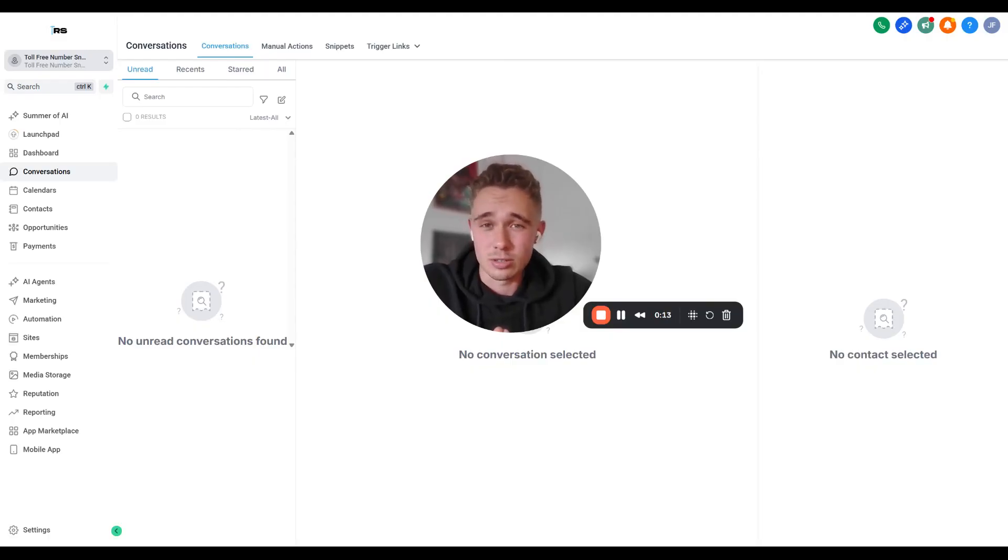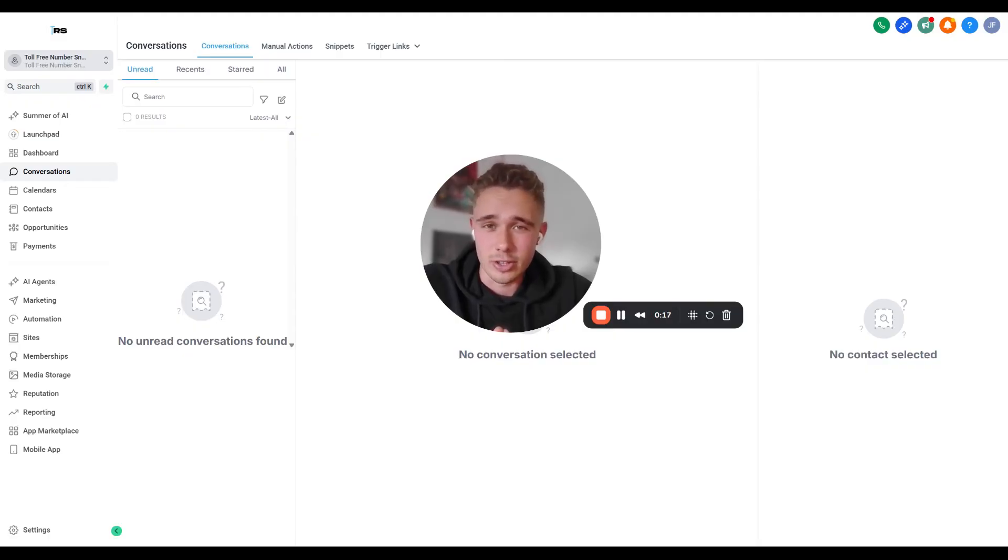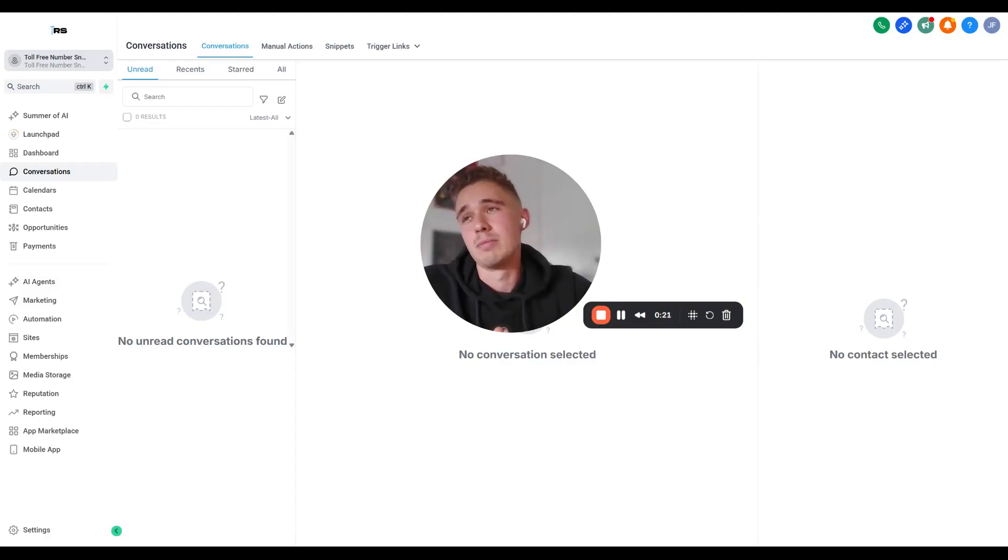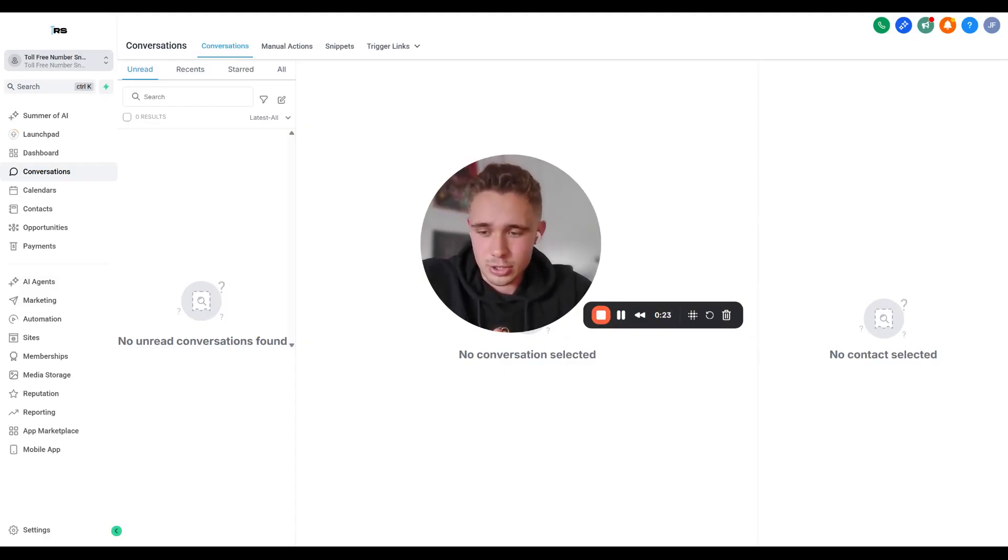The verification process changed a lot, probably about five or six months ago, and it made it a lot harder to verify numbers. Beforehand, anyone could do it, so I'm pretty sure that's why they changed it.